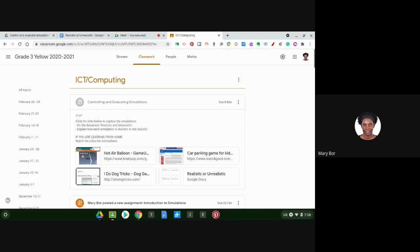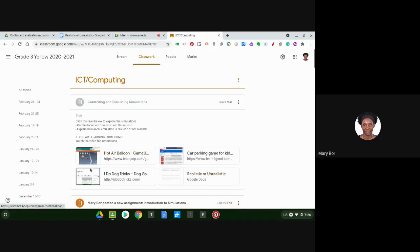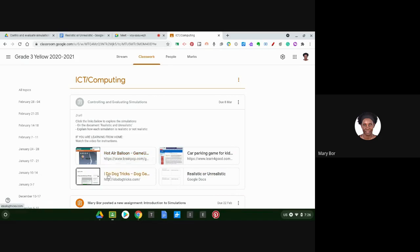For today's lesson, we're going to explore three simulations. In your Google Classroom, I have posted three links for three simulations: one is Hot Air Balloon, the other one is Dog Tricks, and the last one is Car Parking Game.